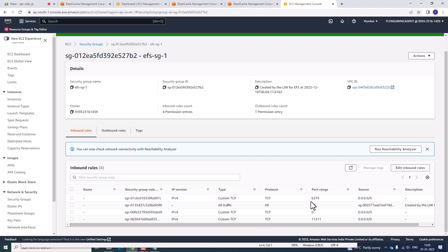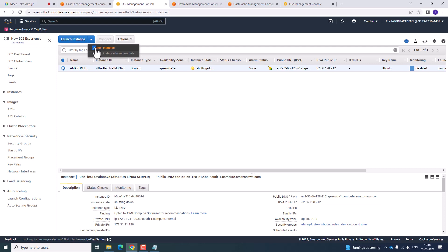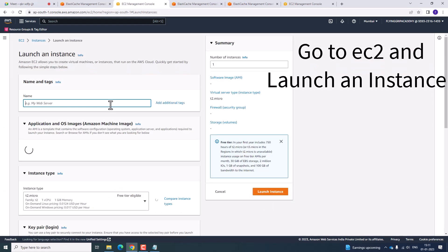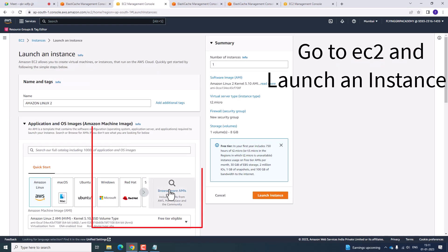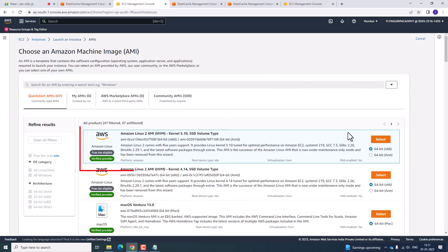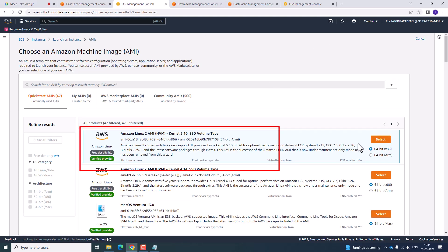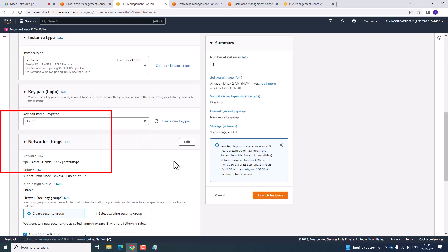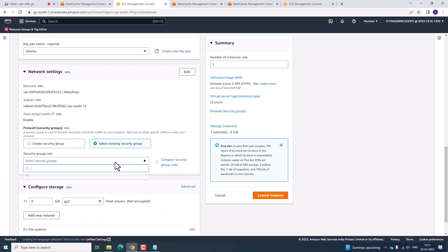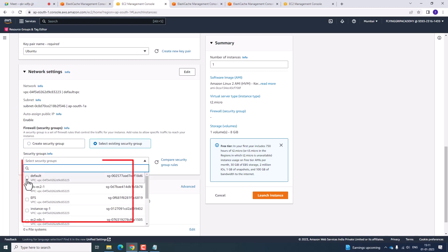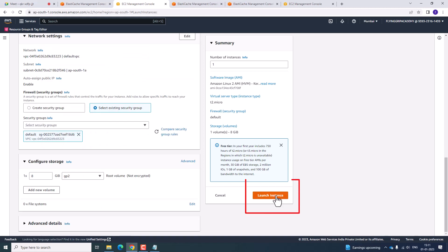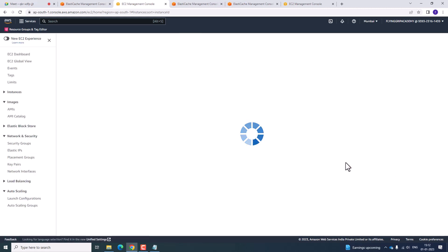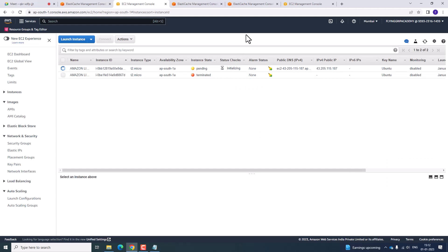We have enabled port number 6379 for Redis and port 11211 for Memcached. Click Launch an Instance, select Amazon Linux 2, browse for the AMI, and select the Amazon free-tier eligible option. Select your key pair and choose the existing default security group, then launch the instance. Click View All Instances — it will be in pending state and will transition to running state.